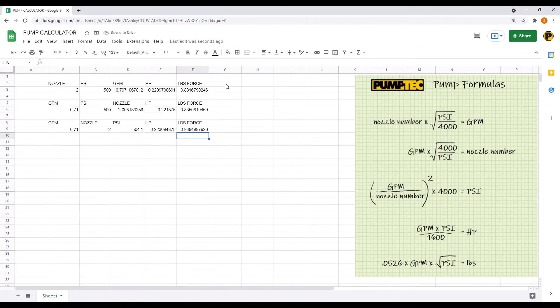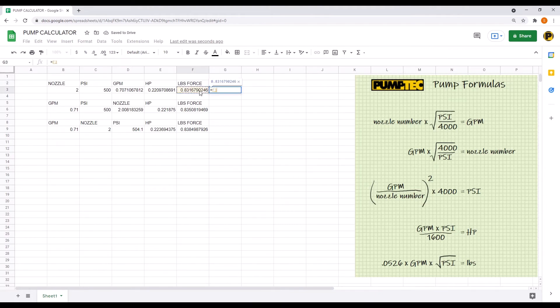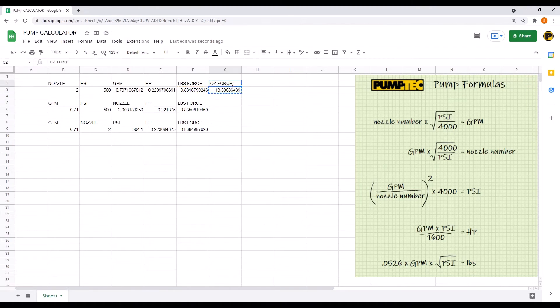Now it's often more useful to see these numbers in ounces, so you can multiply the pounds times 16 to get the ounces. Now copy that down.